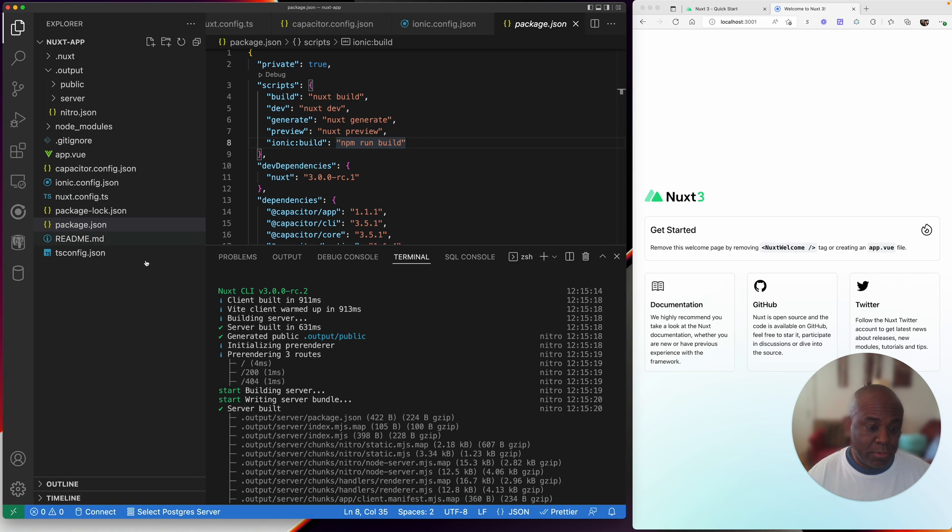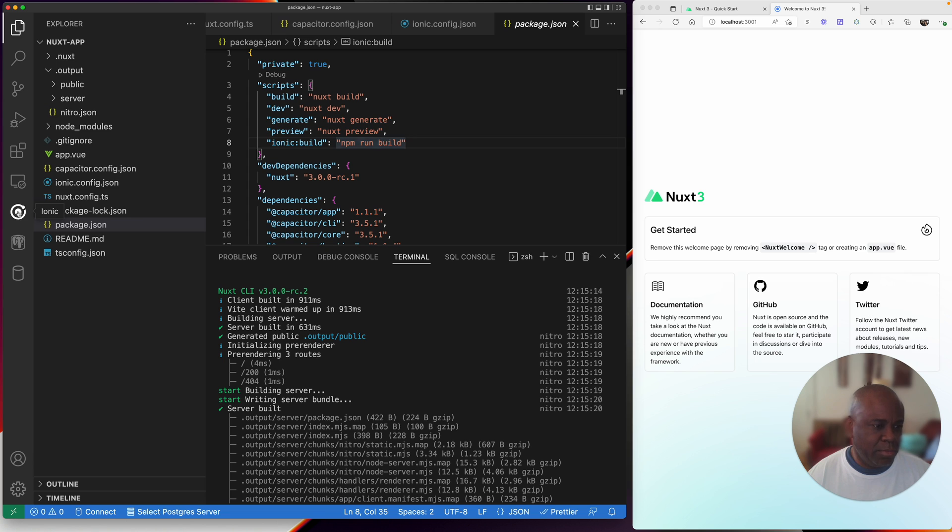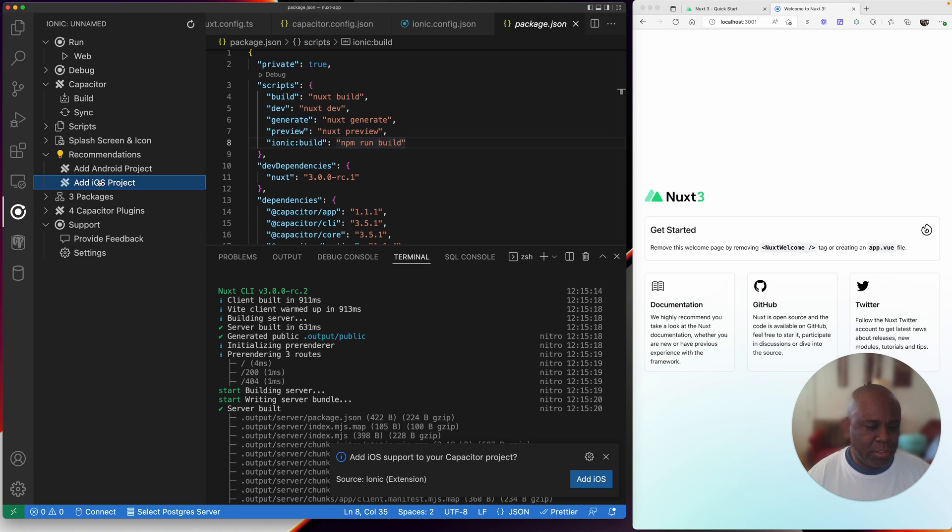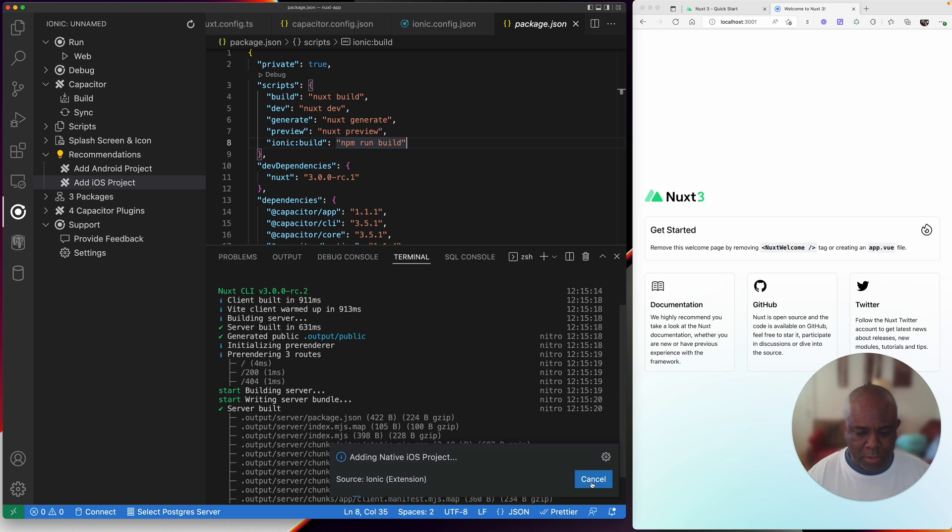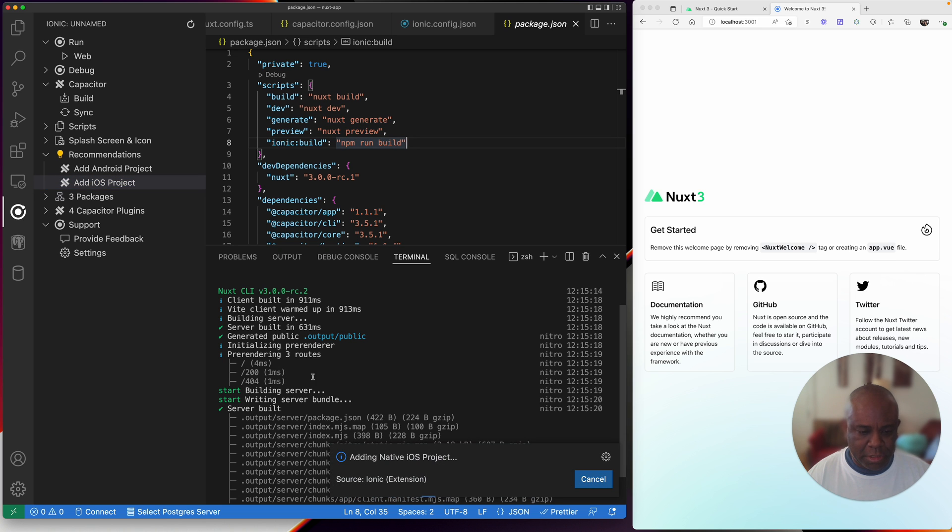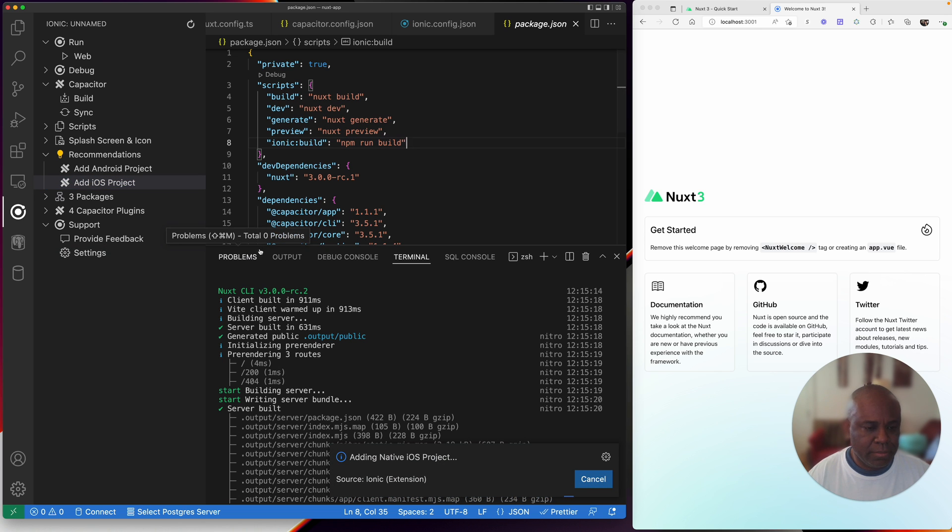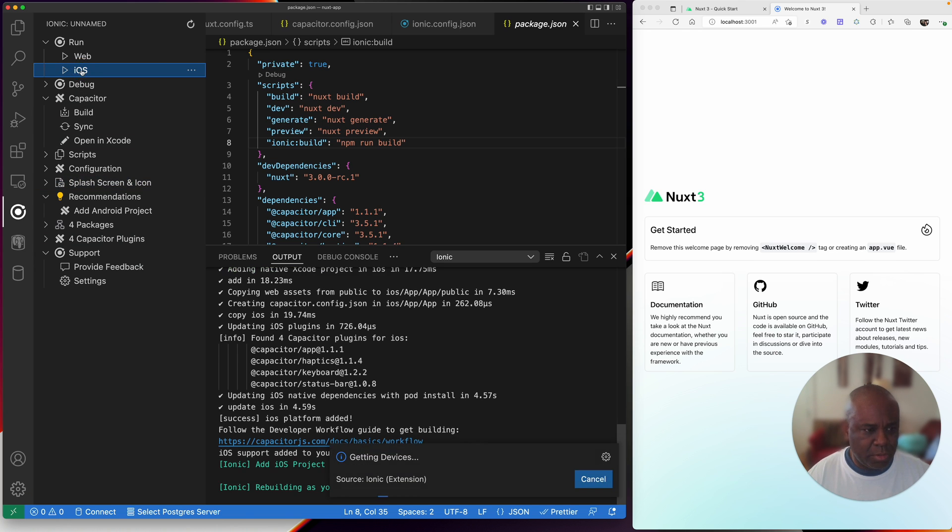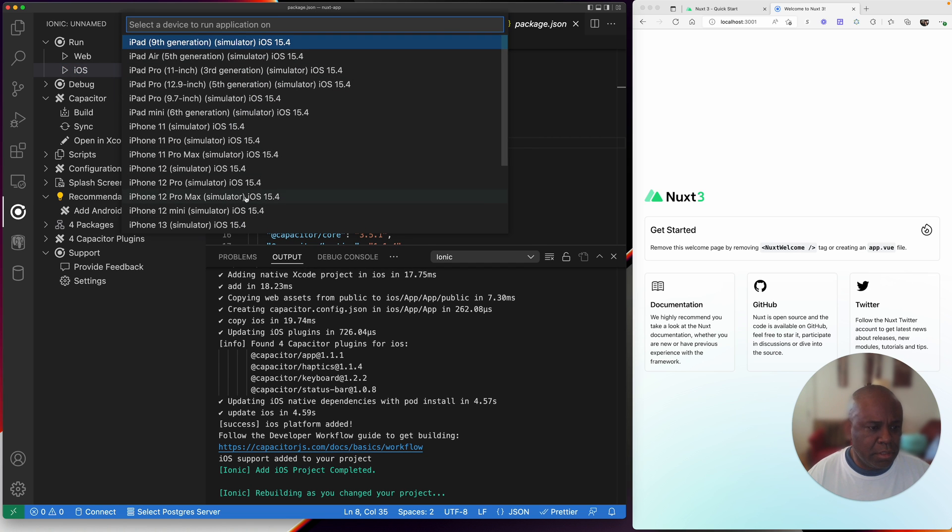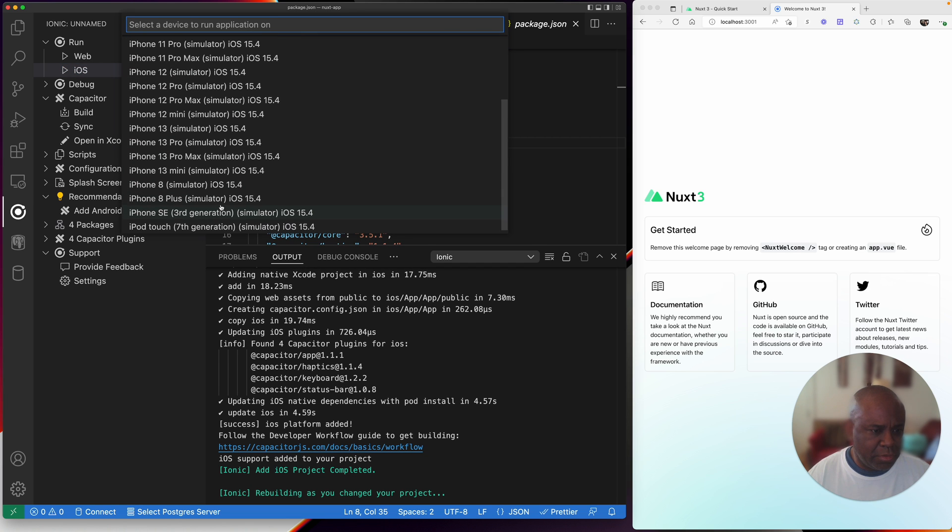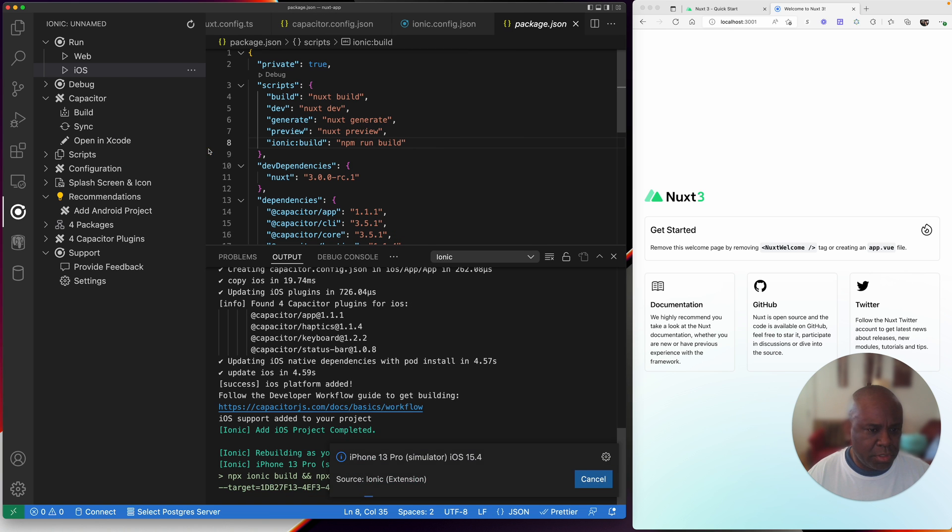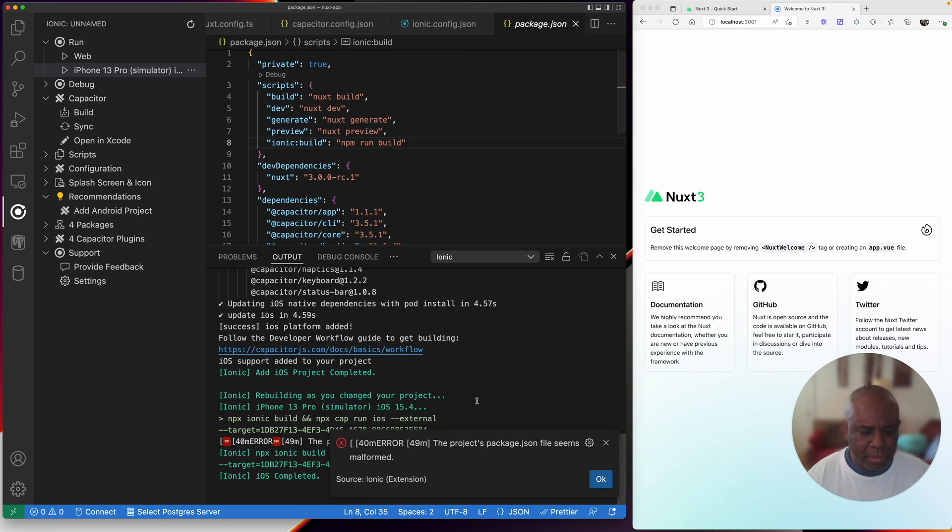Since I did do a build already, let's go back to my Ionic tools. Let's add iOS to the project. iOS is added to the project, you can see now it says I can run on iOS. So let's give it a run on iOS and see what we get. I think my favorite simulator is this 13 Pro, let's select that. Package.json file seems malformed. What did I do wrong?